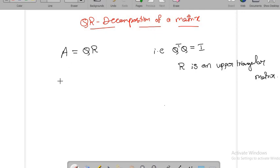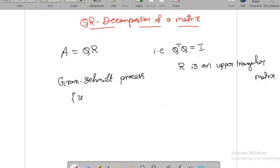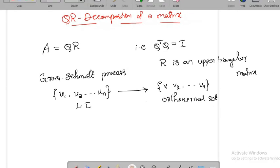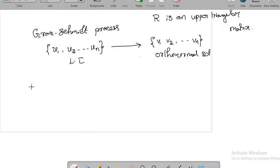The main idea here is we apply the Gram-Schmidt orthogonalization process, which converts a given linearly independent set into an orthonormal set. That is, you get a new vector set v1, v2, ..., vn, where any two vectors are perpendicular and the length of each vector is 1. The main aim of this video is to show how to convert a matrix into QR decomposition. Let me start with an example.